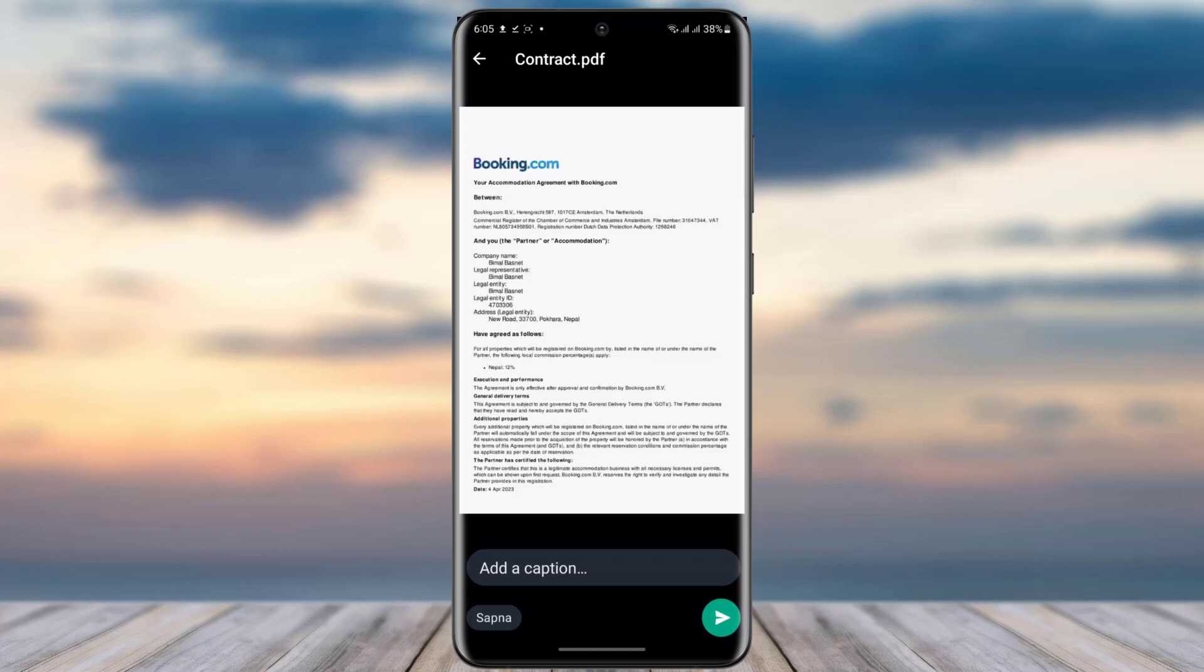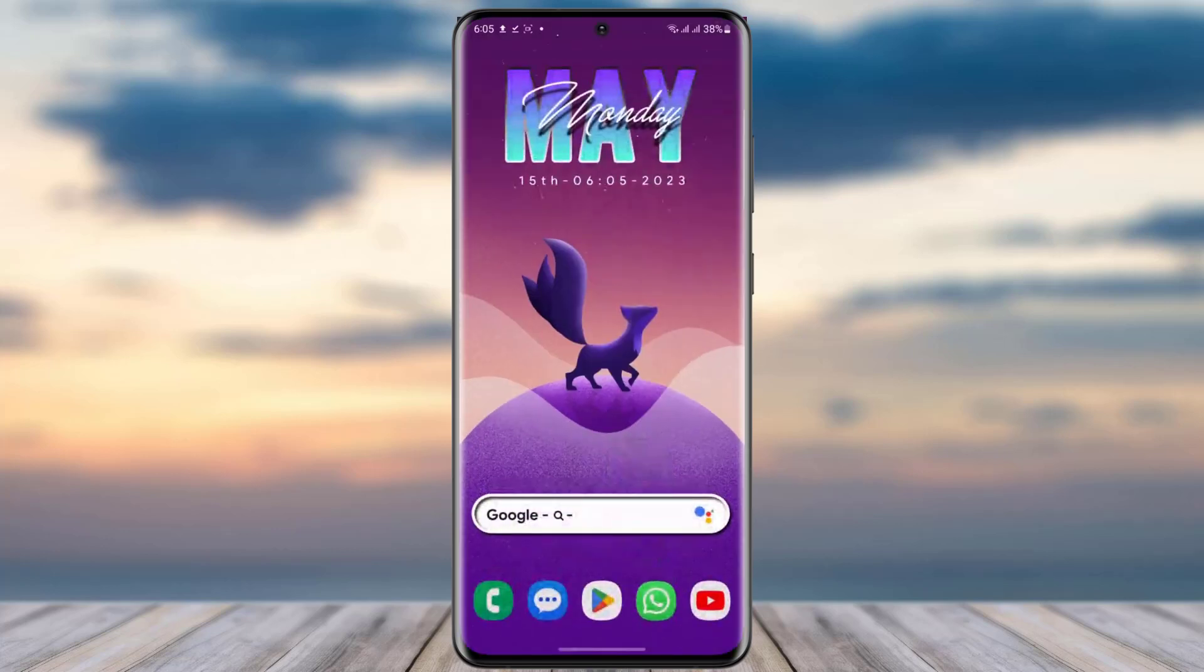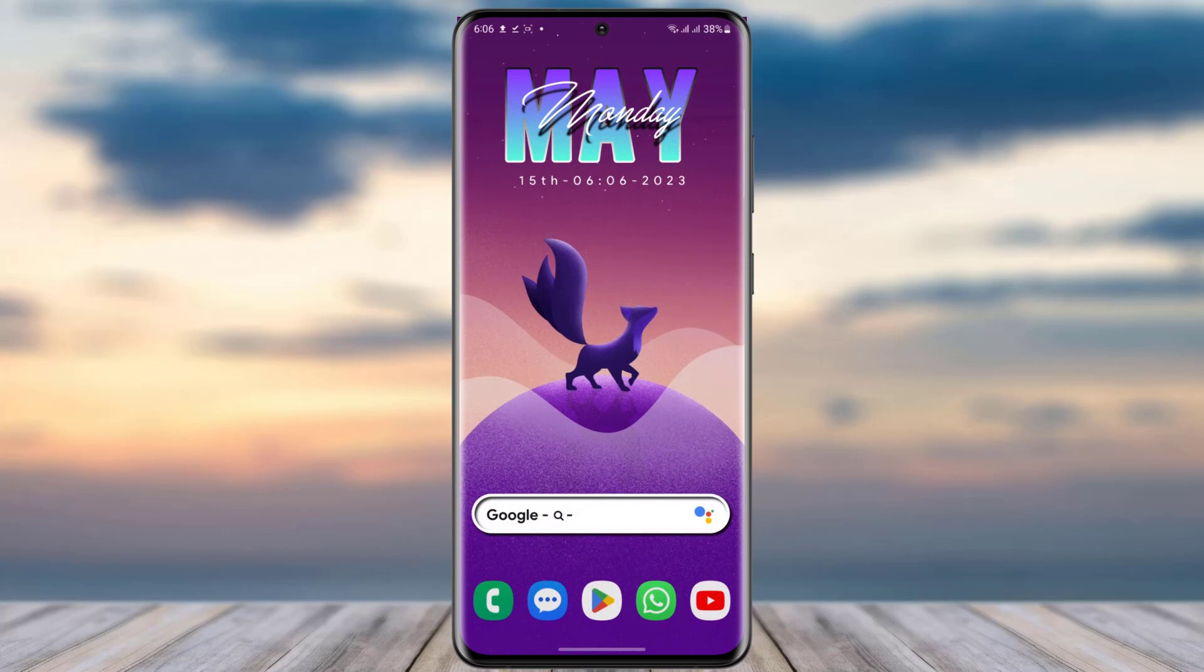You can simply tap on the send option over here, and here you go. This particular file from my Gmail has been sent over here. So yeah guys, this is how you can simply share your PDF file from Gmail to your WhatsApp.